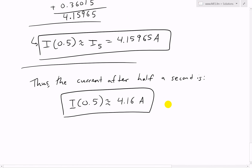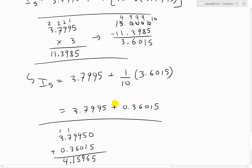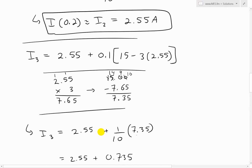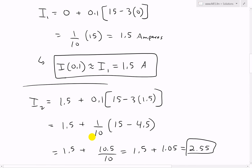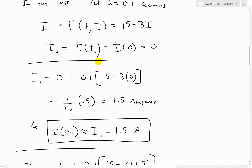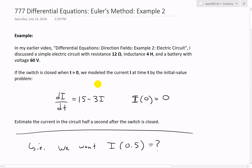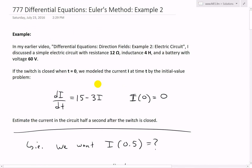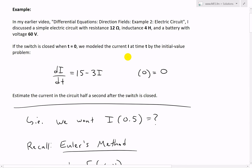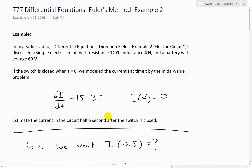After 0.5 seconds, the current is roughly 4.16 amps. I did all of this by hand, and while it's tedious, it's a pretty good refresher on multiplication, division, addition, and subtraction by hand. Make sure to watch my earlier videos on the electric circuit and differential equations. You can download these exact notes from the link below — thanks for watching, and stay tuned for another Math Easy Solution.